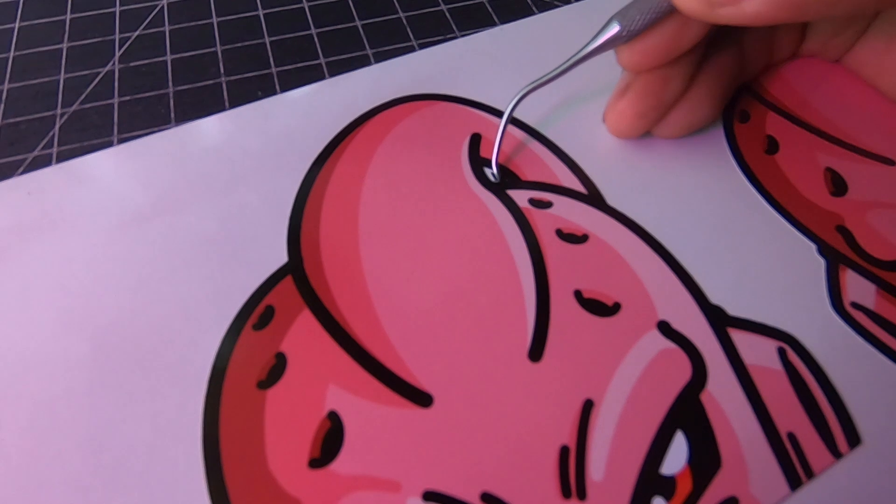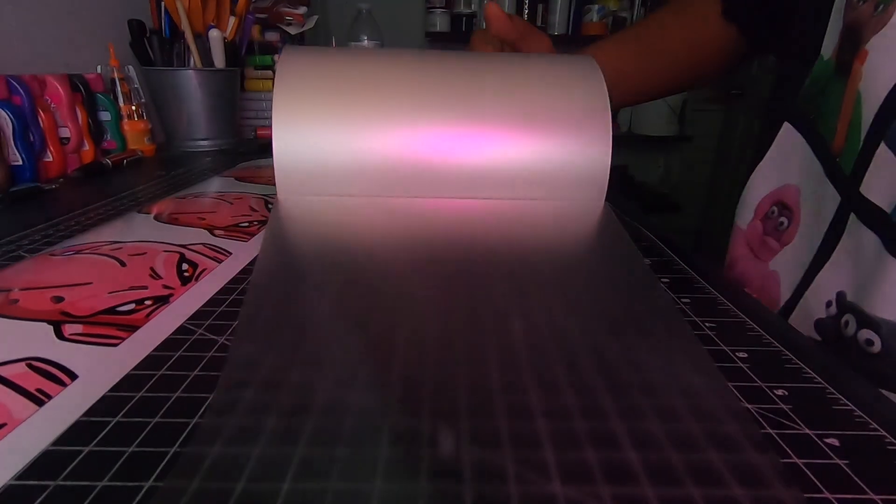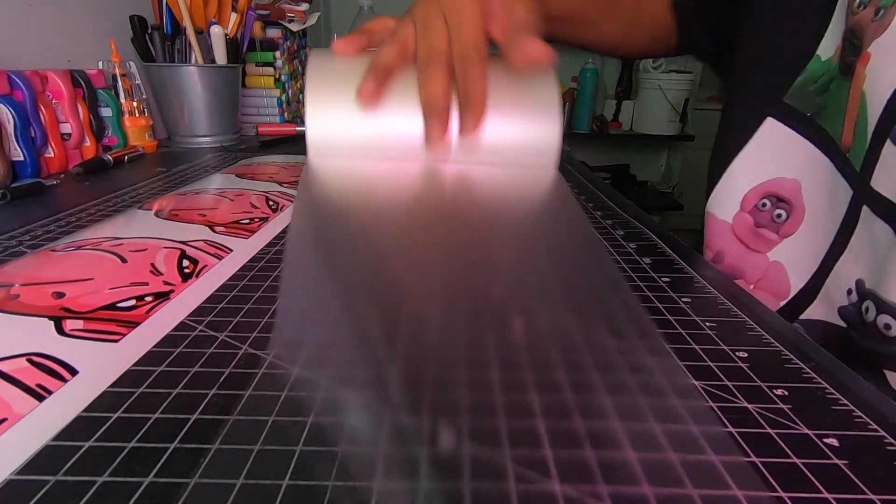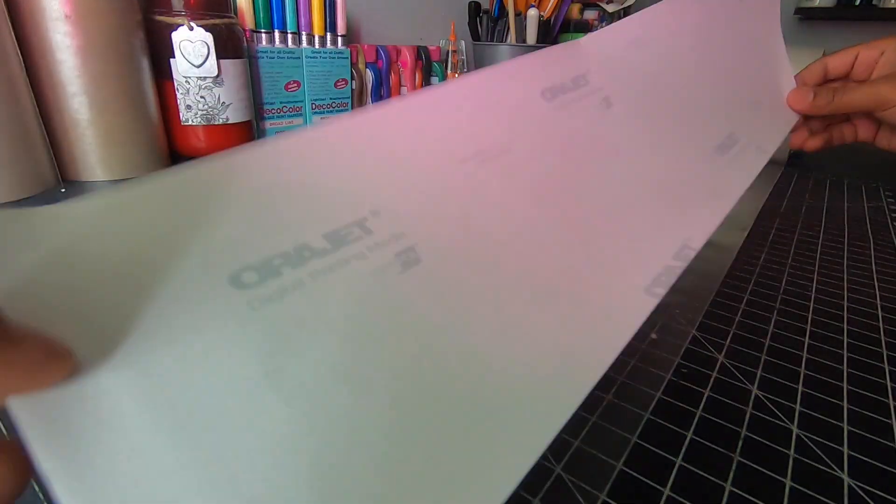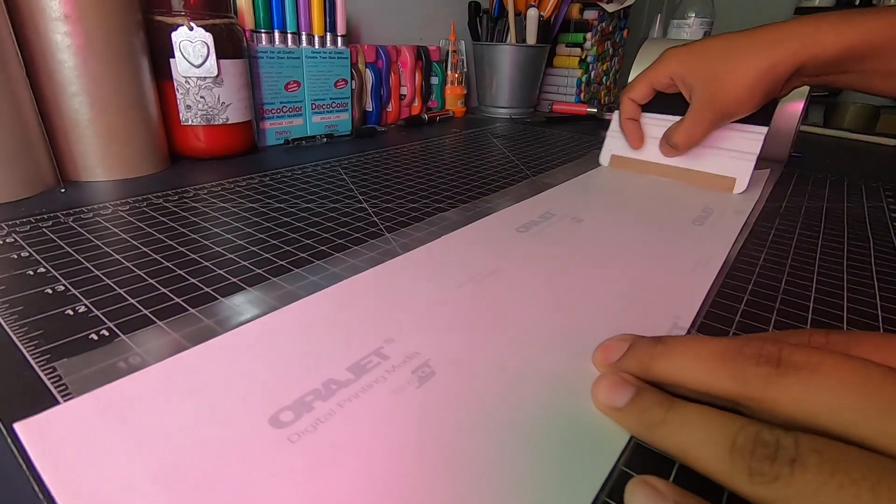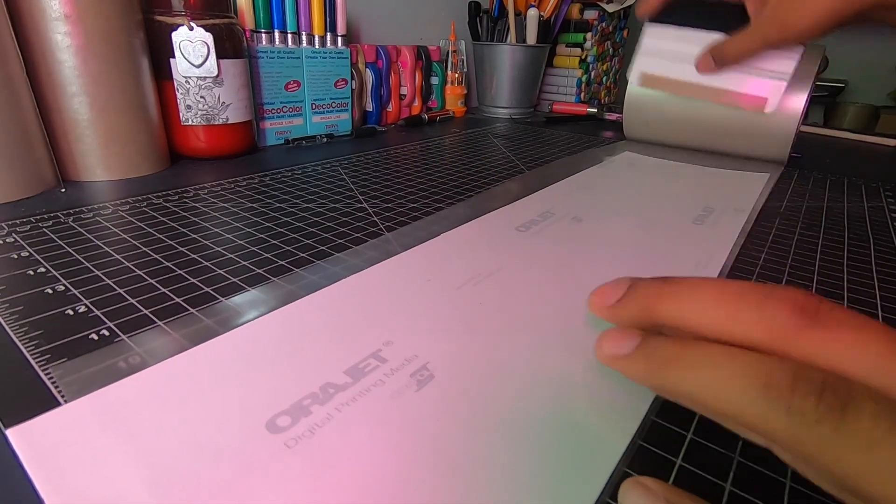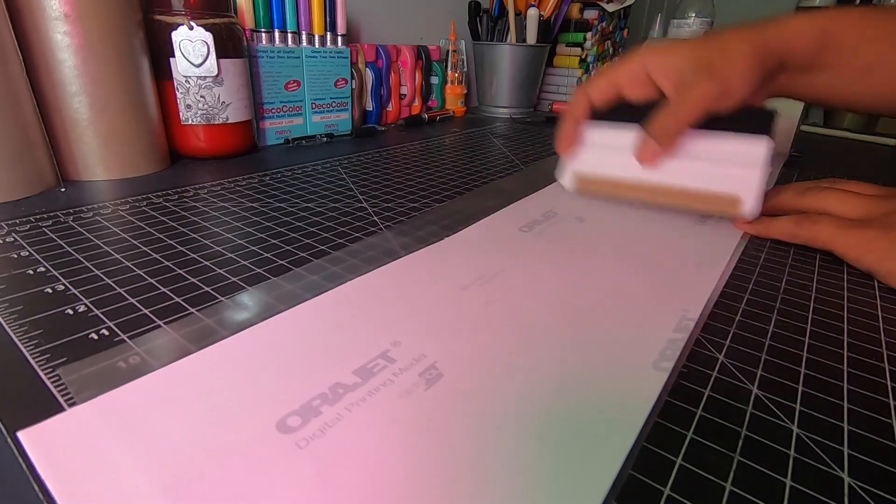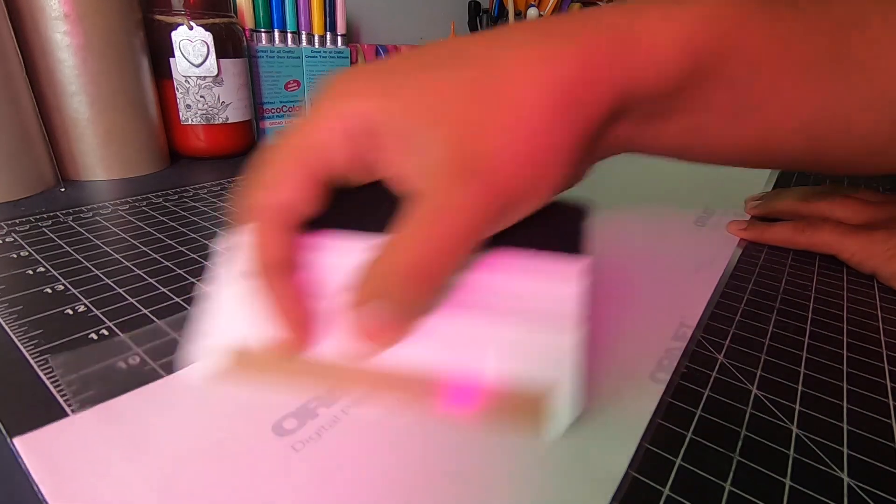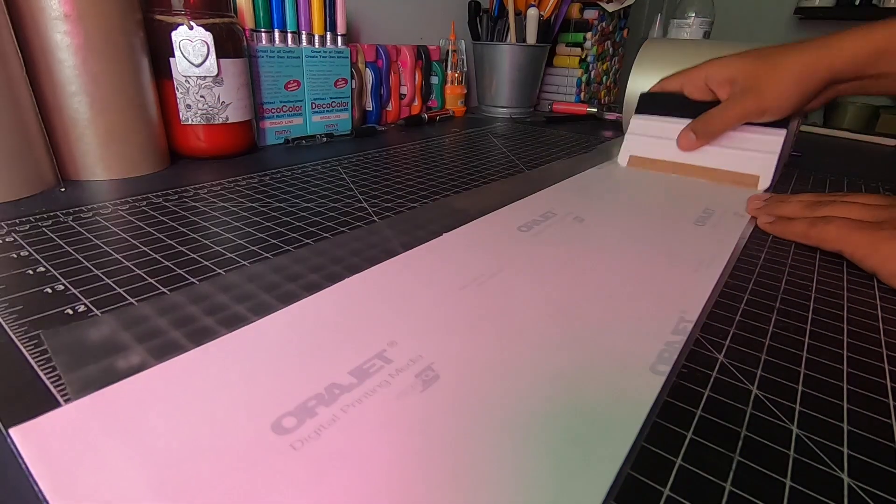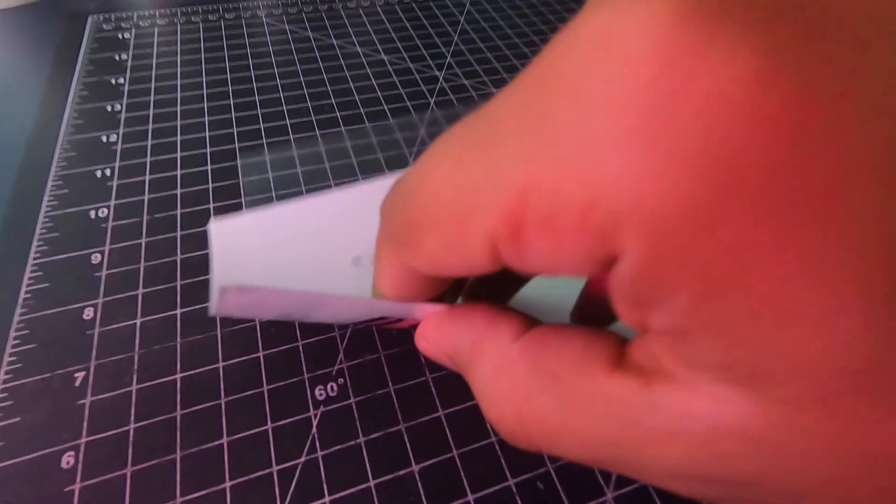Can't forget this little guy. All right, so one last thing, we're going to grab our transfer paper, lay down our stickers and we're going to go ahead and squeegee out all the air bubbles. Once that's done we're going to flip it and we're going to chop it up.